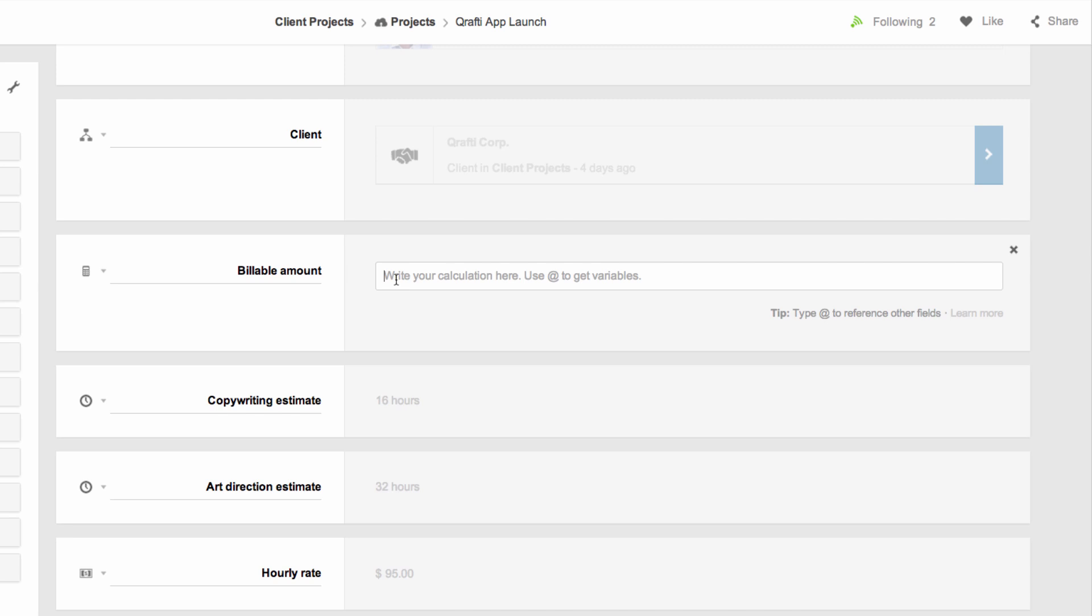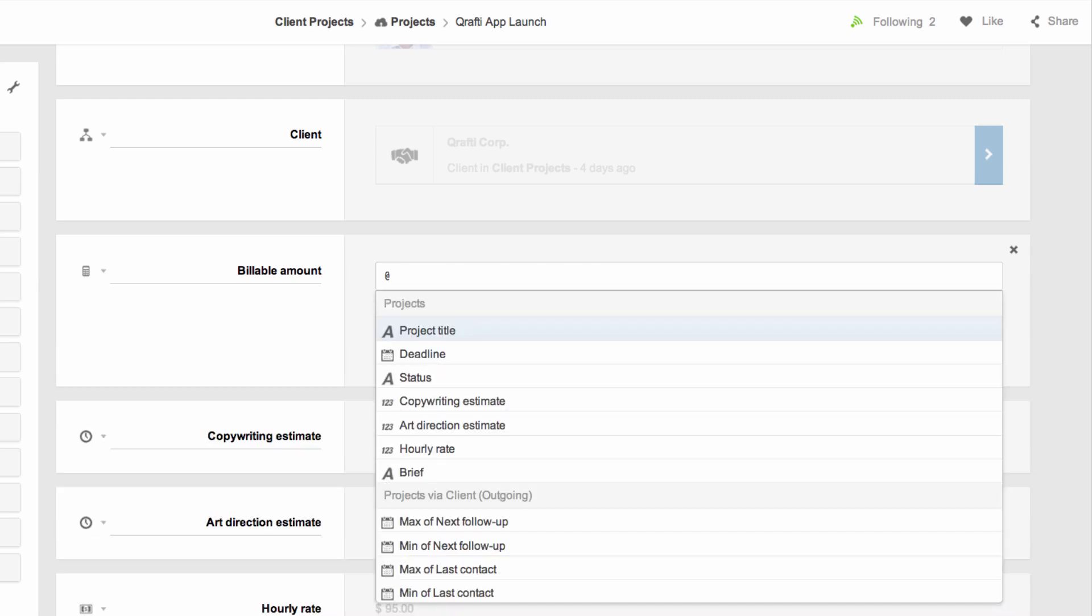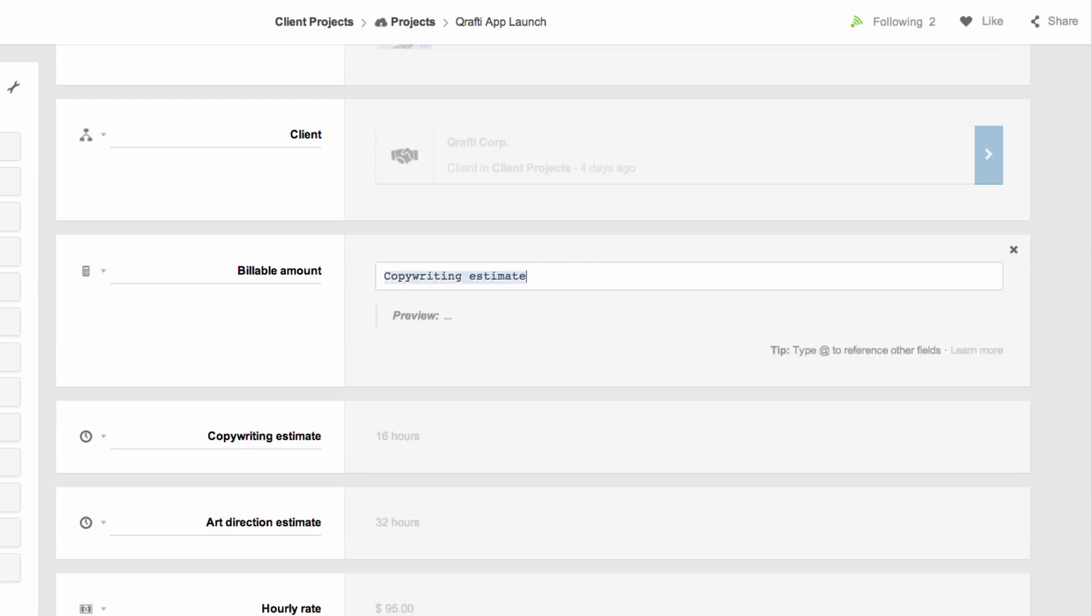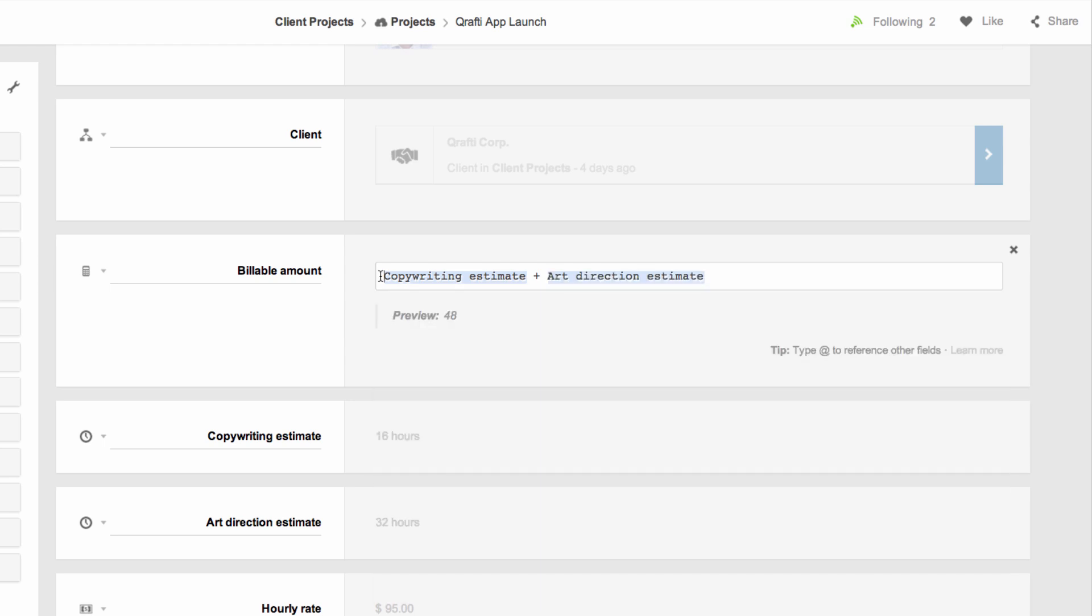I do this by adding the fields for copywriting and art direction first, using the at symbol to choose the fields. I then multiply this by the hourly rate.